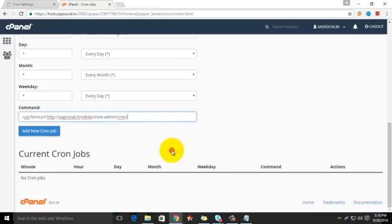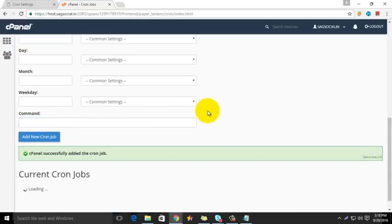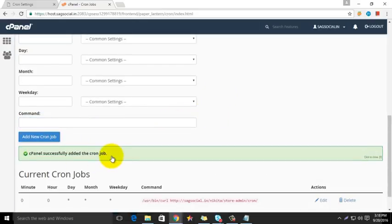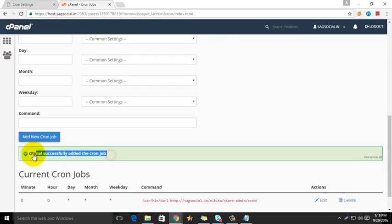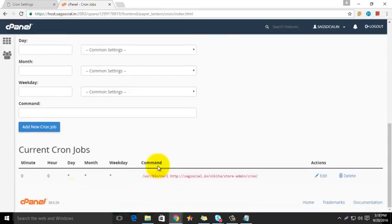paste the copied cron command and click the add new cron job button. You will see a message that cPanel successfully added the cron job, and it's done.